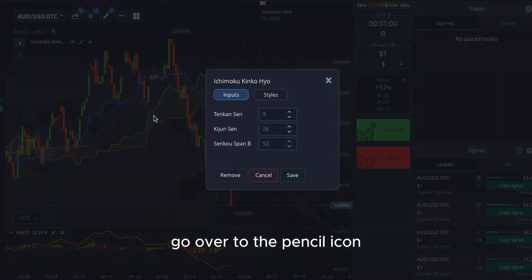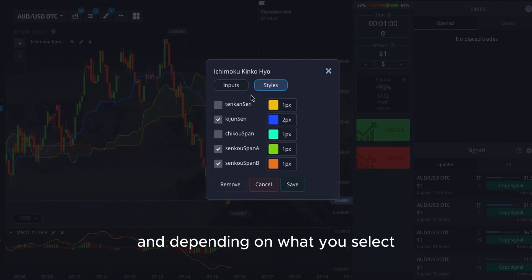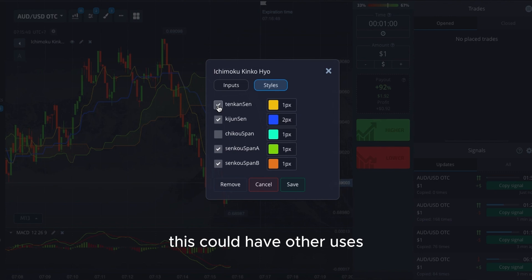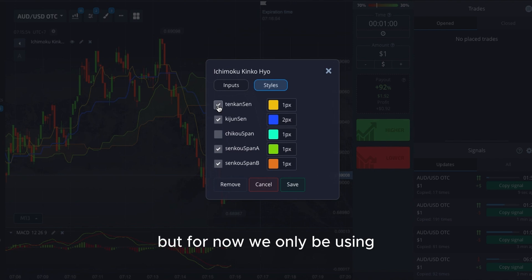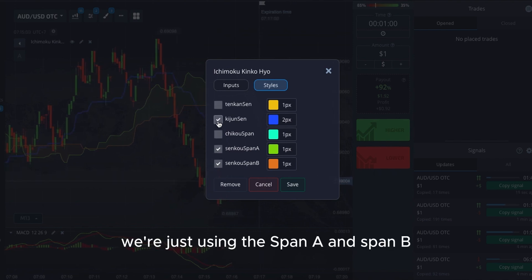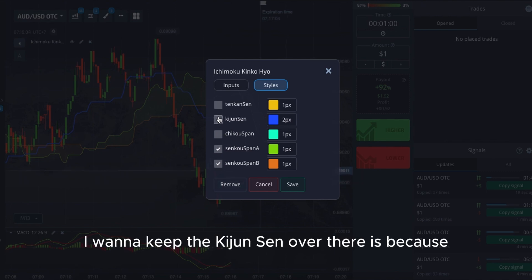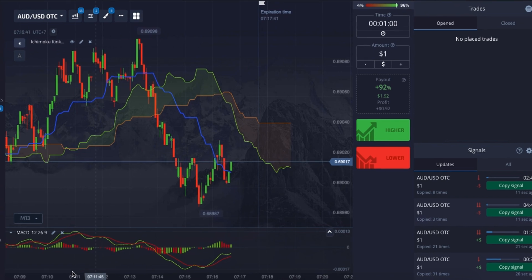Go to the Pencil icon, leave everything on defaults, and go to the Style section. This is the Tenkan Sen — we don't need that; it could have other uses we'll explore in the future. For now we don't even need the Kijun Sen. We're just using Span A and Span B, but I want to keep the Kijun Sen because it acts like the longest moving average of the group.